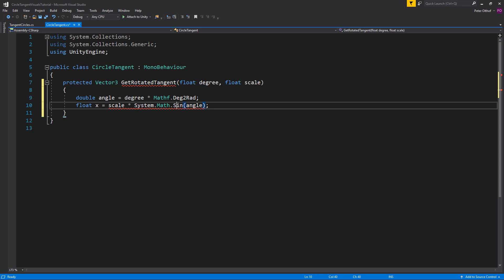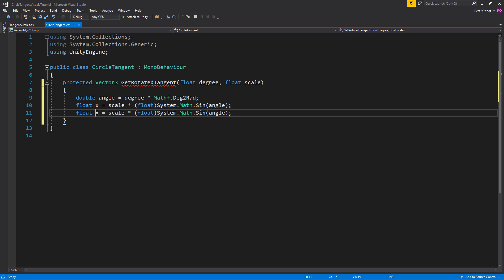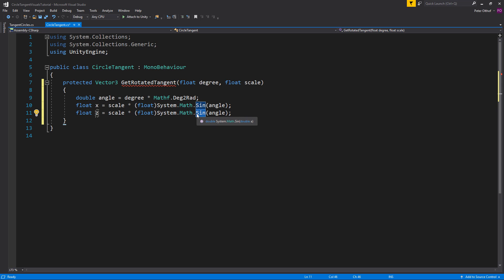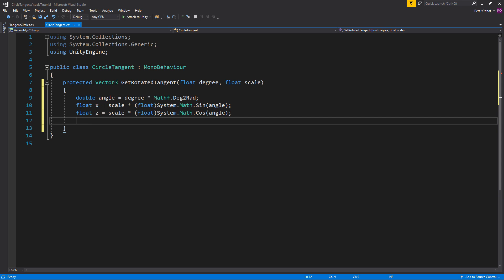So we'll say System.Math.Sin and we want to get the sine of the angle. Now this won't work because it's a float and we can't multiply it by double. So we're going to cast this to a float again. Now let's copy paste this line. So we'll create this for the z as well. And that is scale multiplied by the cosine of the angle.